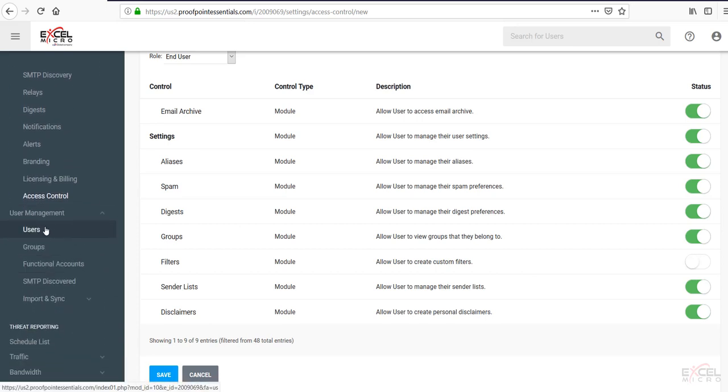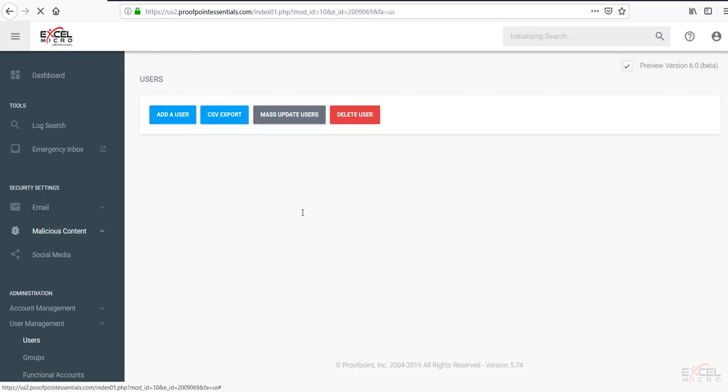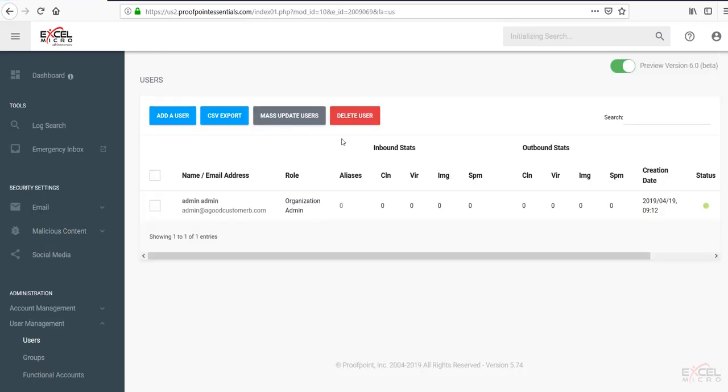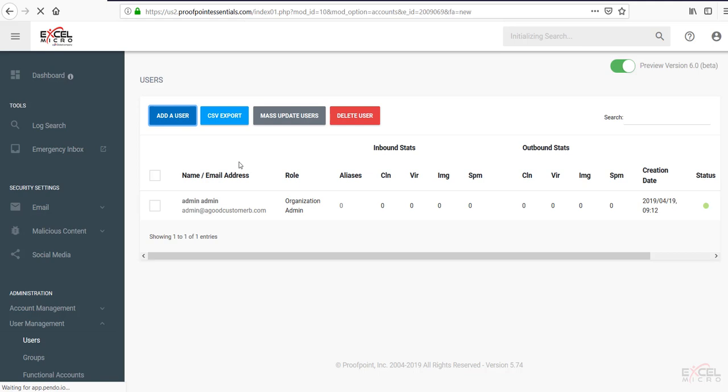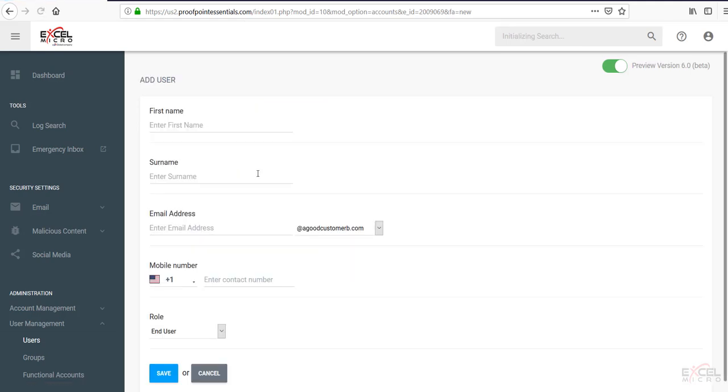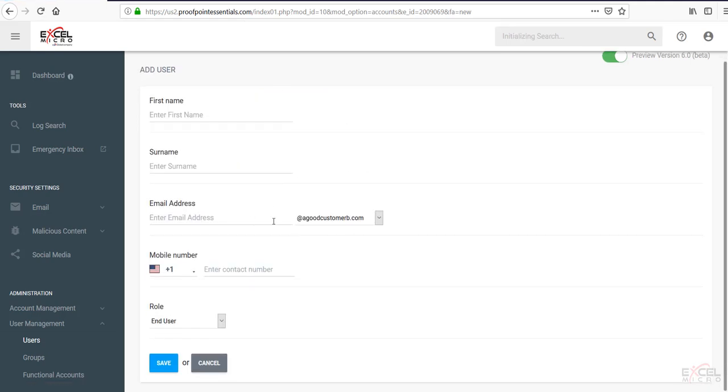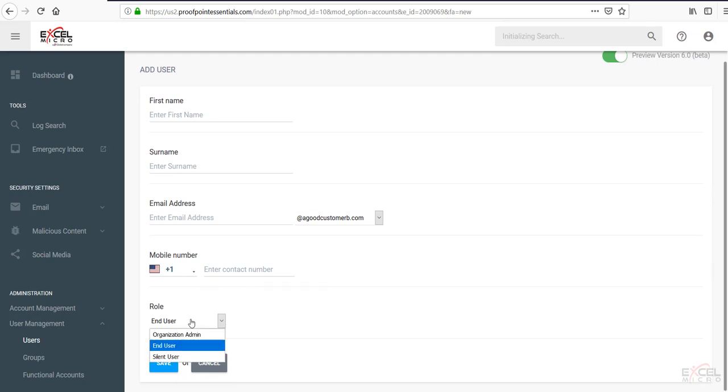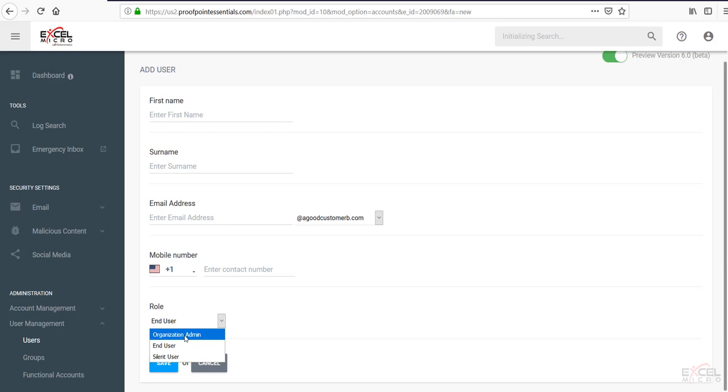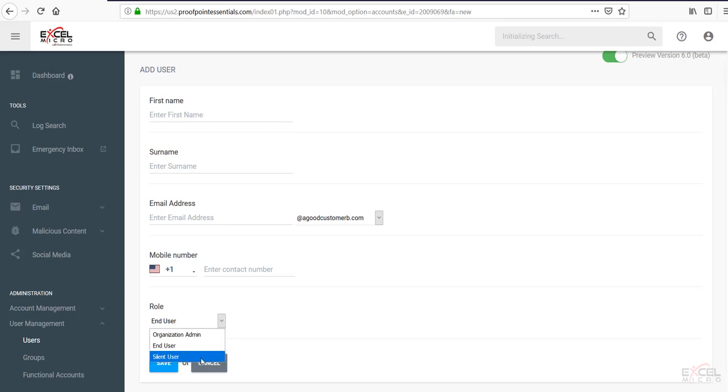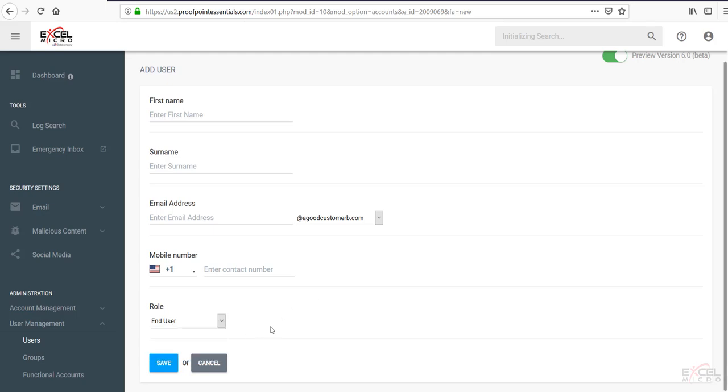Under user management. Clicking the users tab. Will allow you to see any of the users listed underneath the account. Currently we only have the organizational admin. You have an option in here to manually add users. So simply hit add a user. Provide the first name. Last name. And of course that email address. Number if you wish to have that person have a contact number. And their role. Whether that is an organizational admin. Somebody that will have administration rights. End user. Or a silent user. Silent user would get mail flow. However would not have access to any of the extended features.